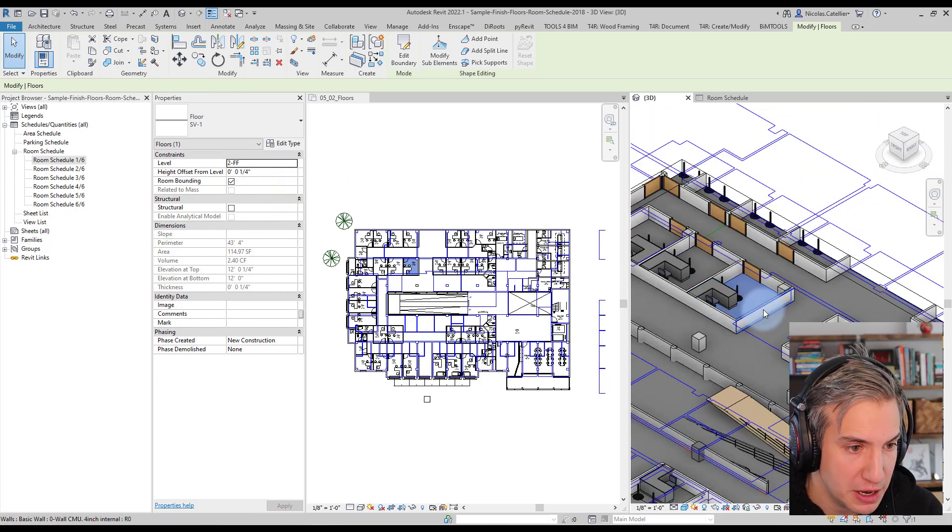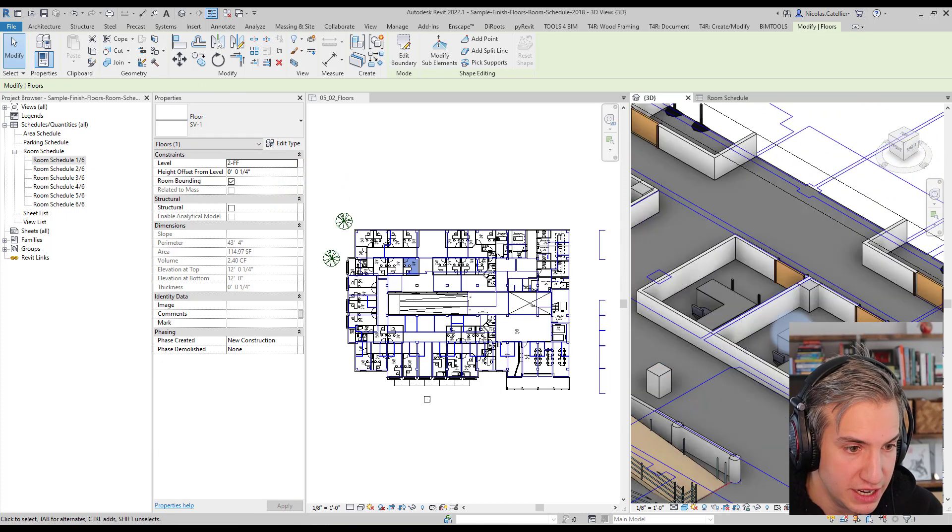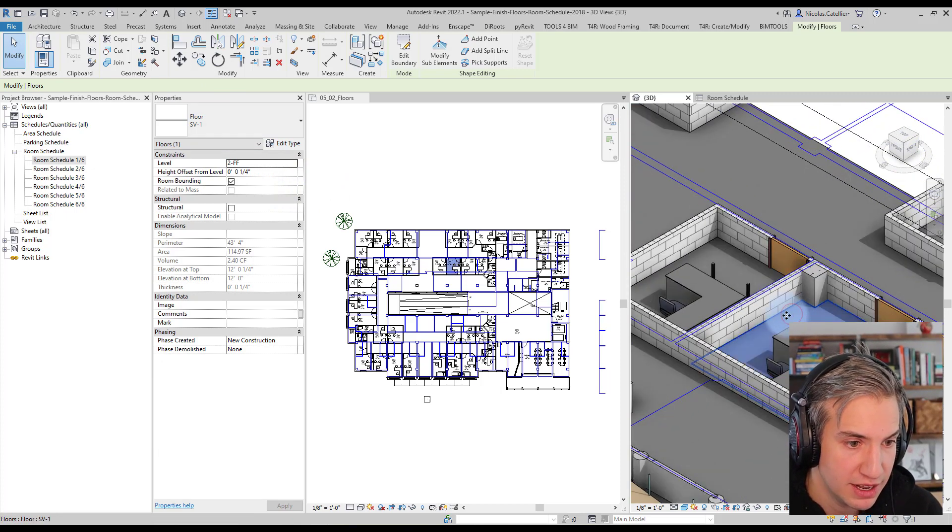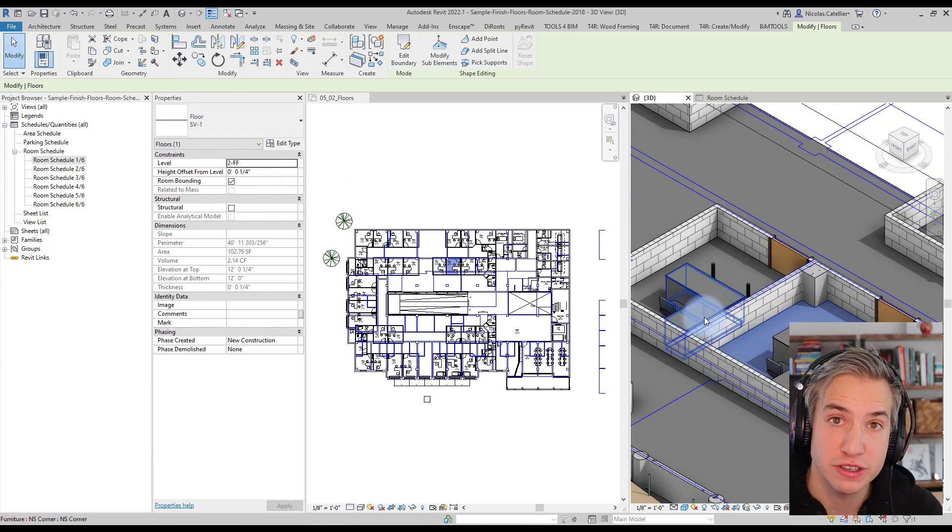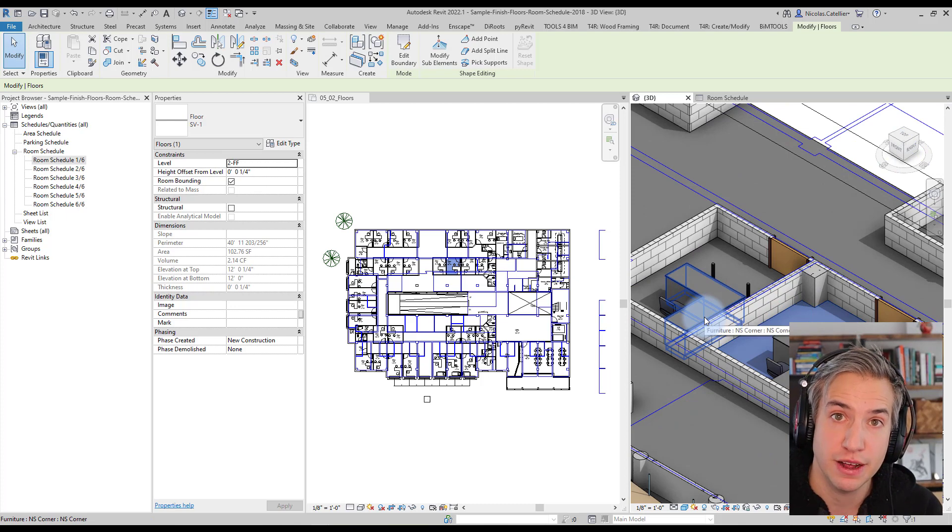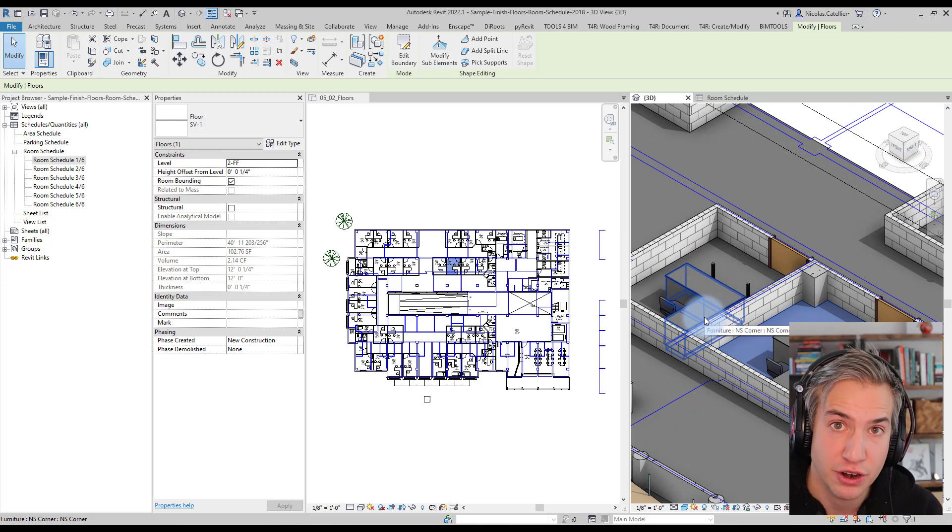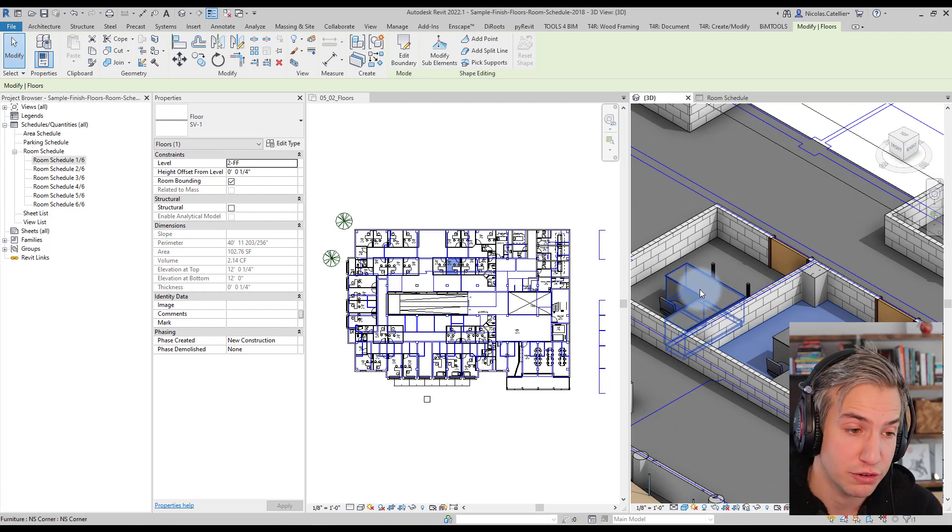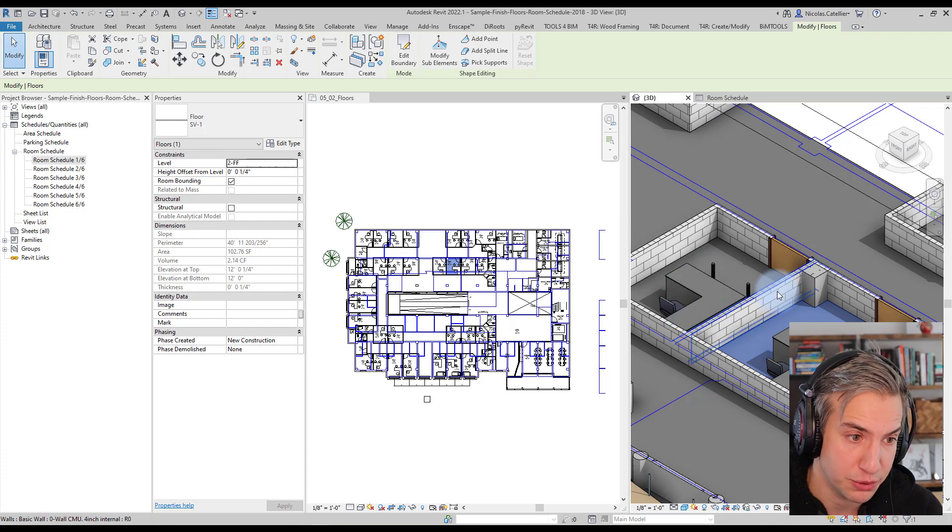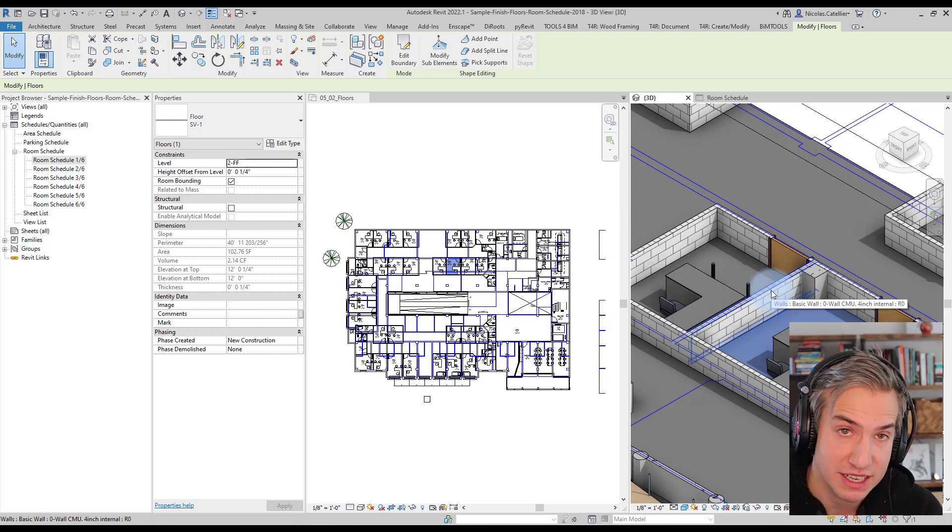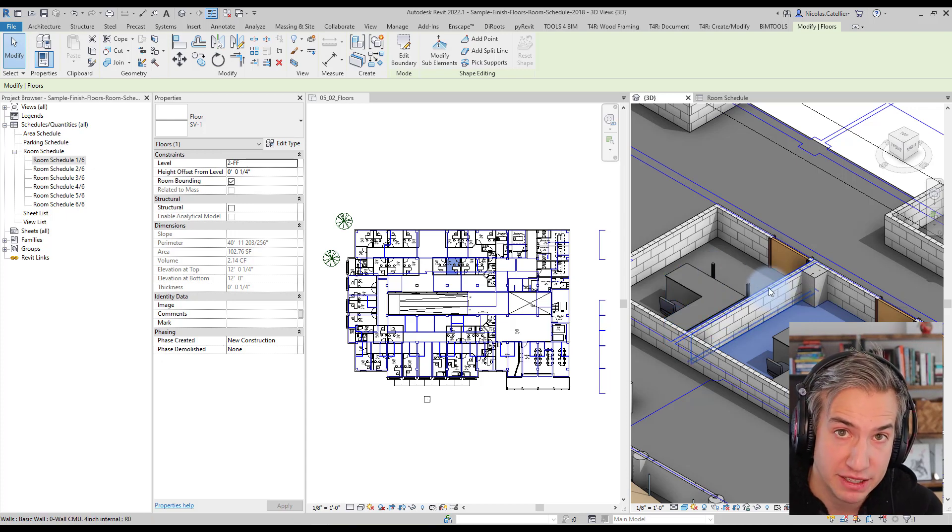This type has been created and placed on each of the rooms and you could obviously modify the materials to have the proper pattern or color for all of these floors, but pretty amazing and a big time saver.